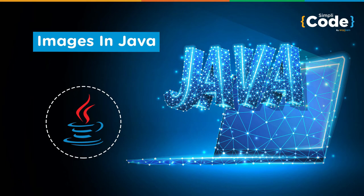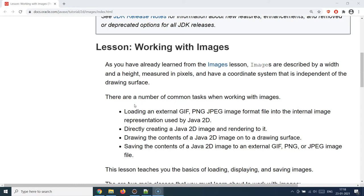Hello guys and welcome back to the Simply Code programming channel. This is Vikesh and let's get started with today's topic, which is about image handling in Java. We deal with images on a daily basis and you will often be required to deal with image handling in Java programs as well, where you might need to read an image, write an image, or load an image into memory.